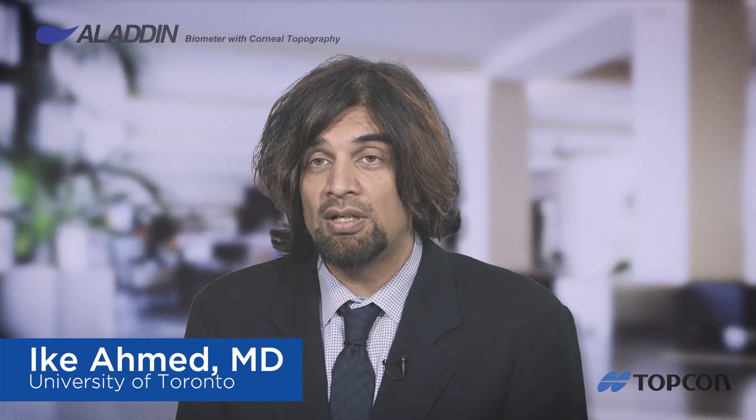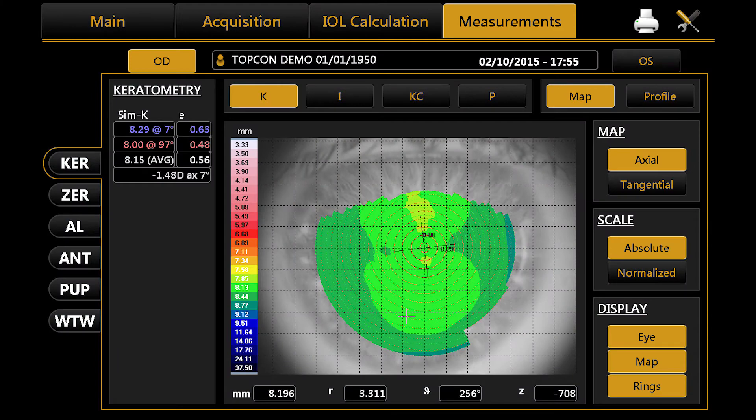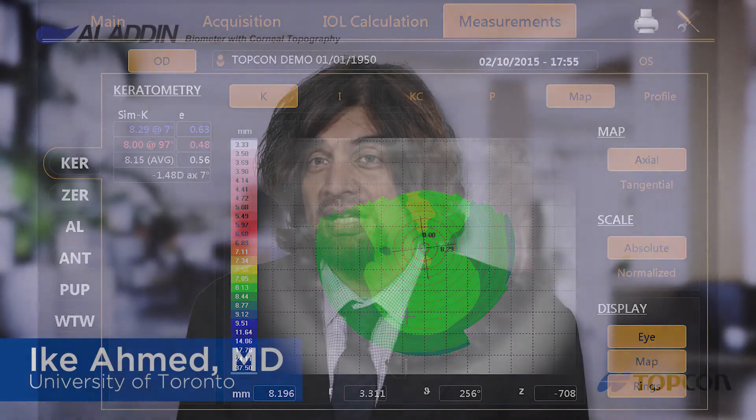We use corneal topography along with pupillometry routinely in premium IOLs, and there are many reasons why. Obviously, measuring the cornea is important to look for any irregularities, look for forme fruste keratoconus, look for irregular cylinder, look for any abnormal corneal map. This may give us an indication that a patient may not be a great candidate, for example, for a presbyopic lens, or give us reason to discuss with the patient that expectations may not be exactly 20/20.